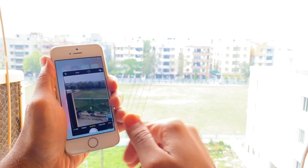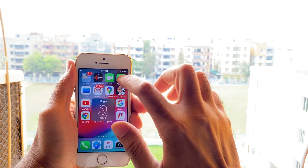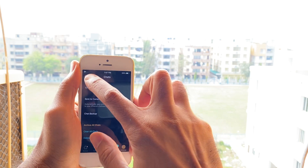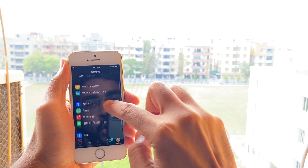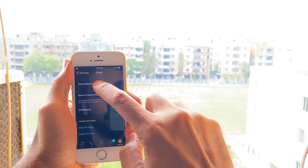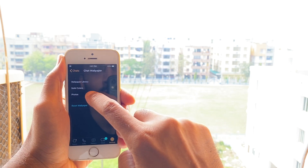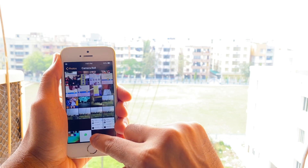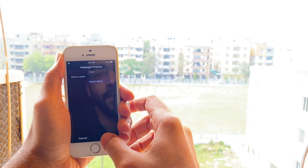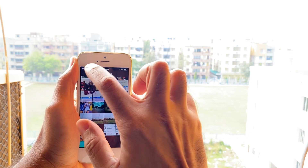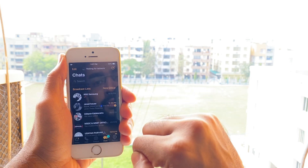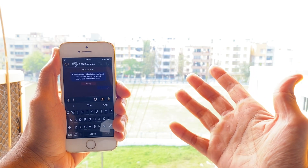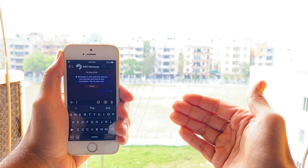Go back into WhatsApp, go into Settings, then Chats, then Chat Wallpaper, select Photos, select Camera Roll, and select the last photo you took — the black one — and set it.